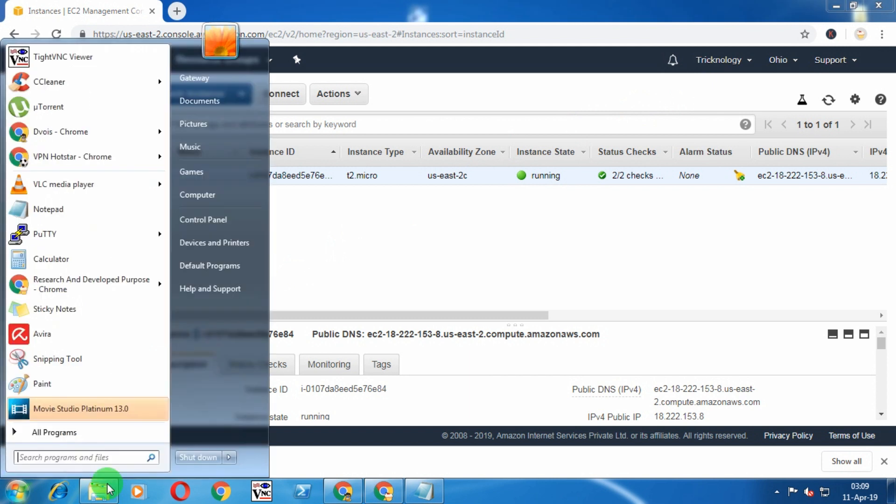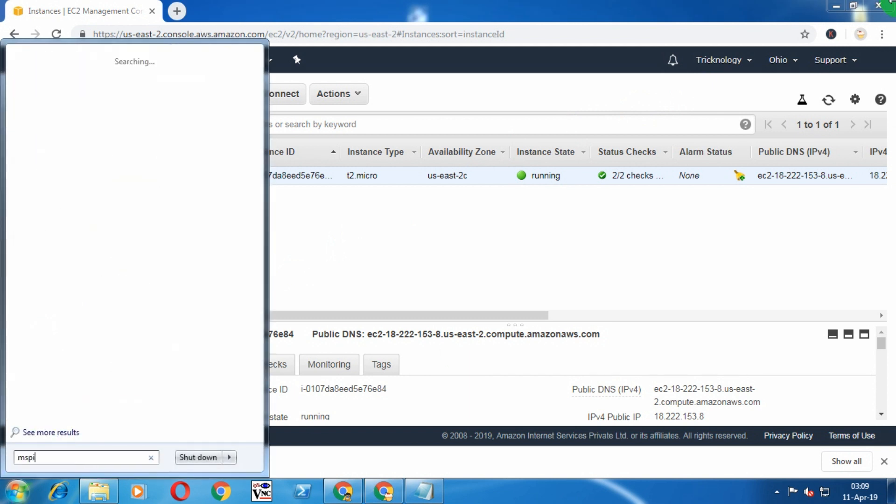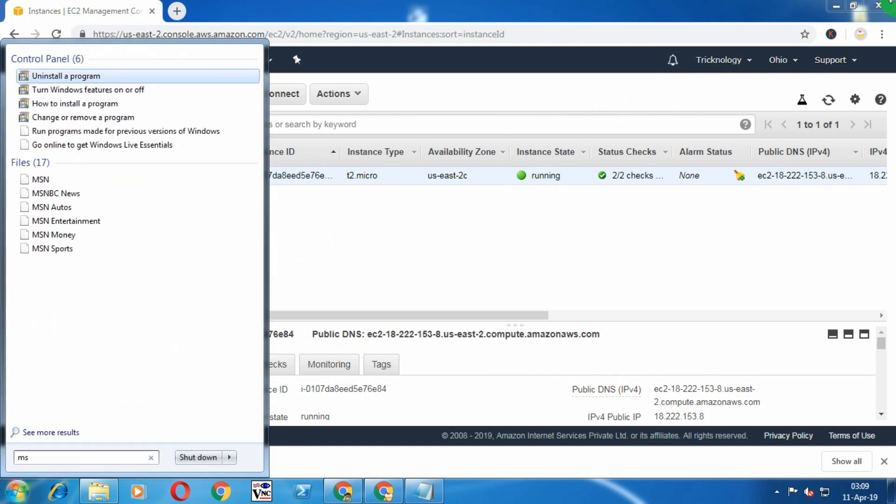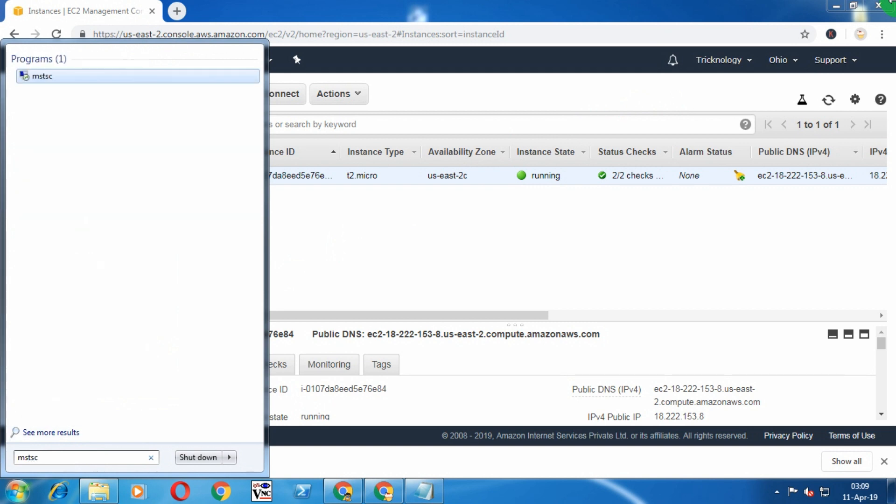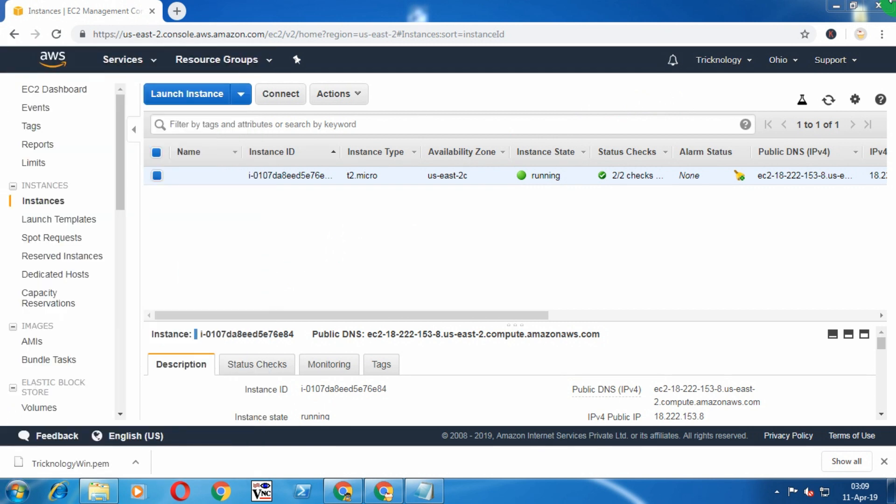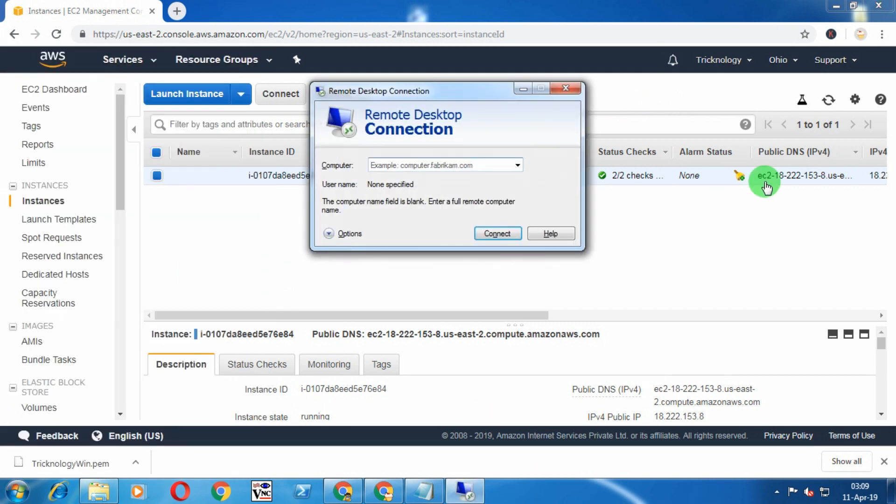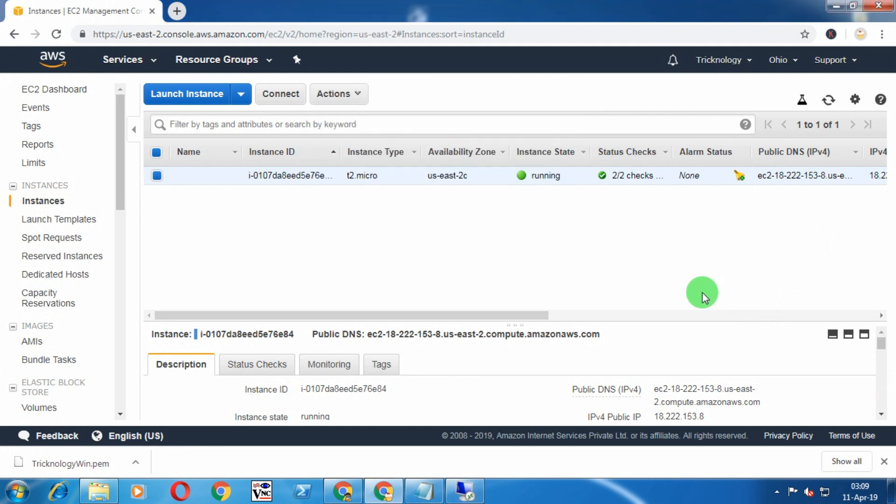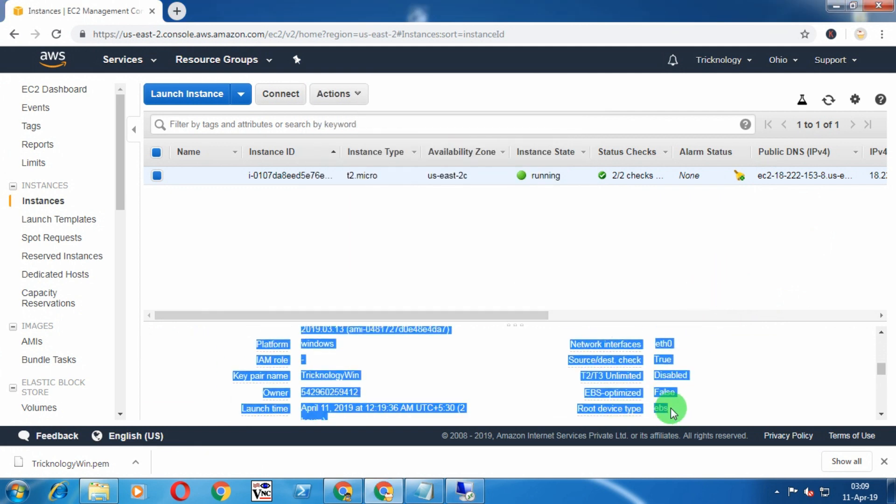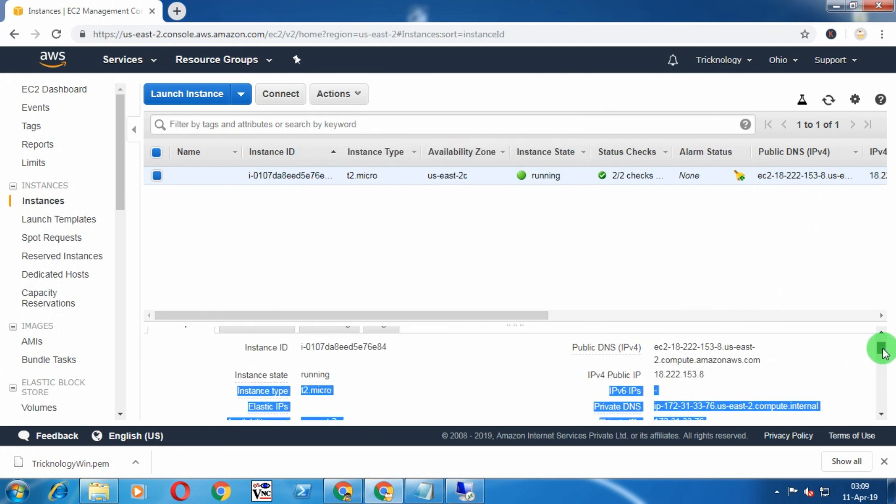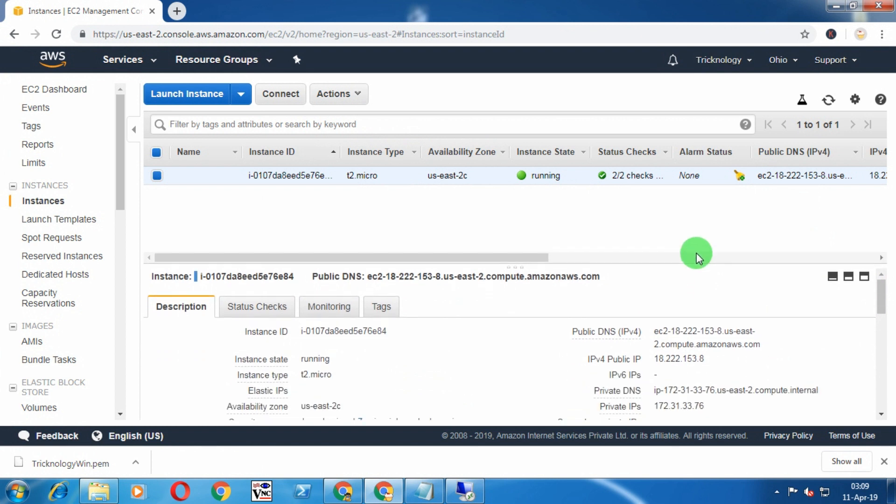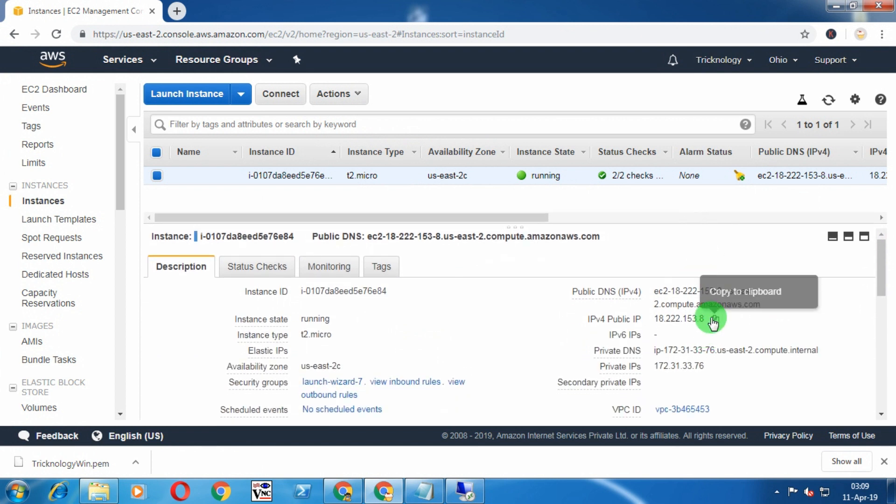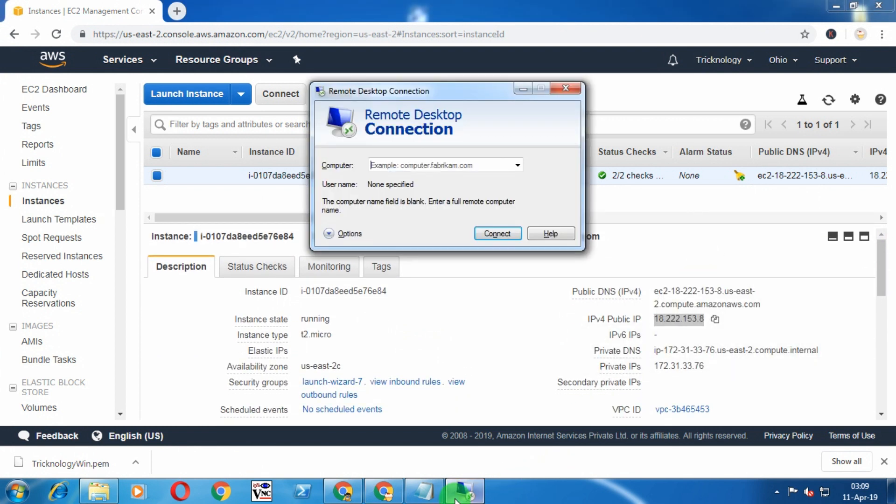Now you need to open Remote Desktop. Just go to your Run box and type mstsc, then click Enter. After that, put this public IP and paste it there, then click on Connect.